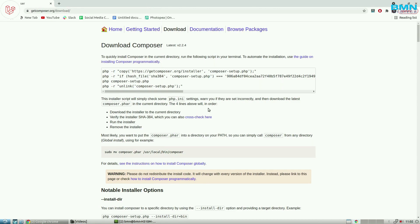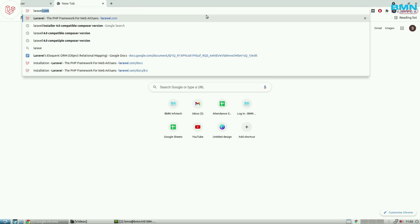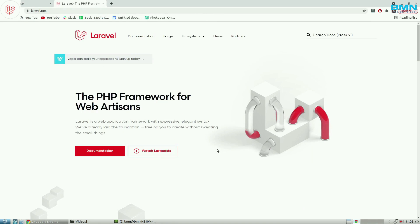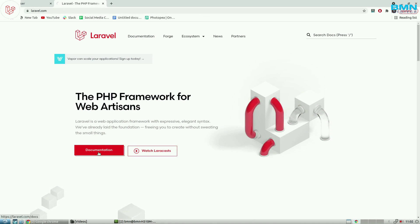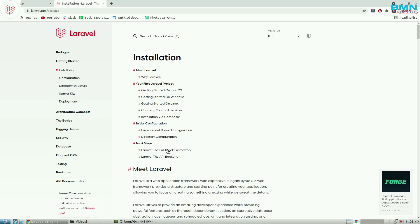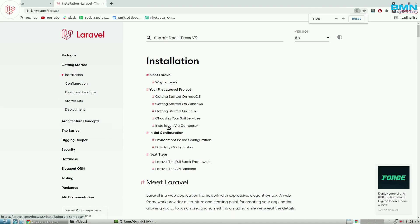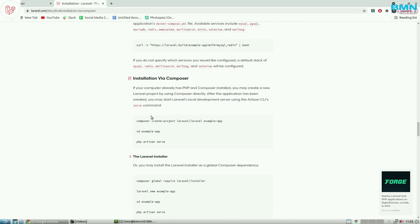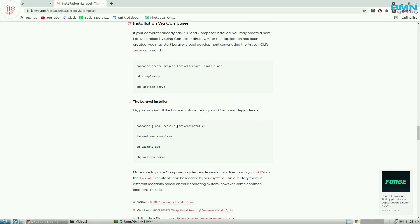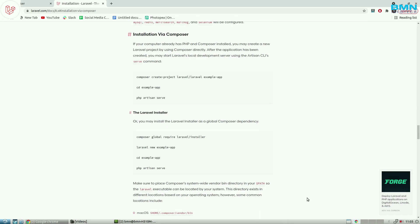Now we install Laravel globally. Go to Google and search for laravel.com — this is the official Laravel website. Go to the documentation and find the installation section. You'll see a point for 'installation via Composer'. There are two ways to create a project: first, directly via Composer; second, install the Laravel installer via Composer first, then create the project using Laravel. We follow the second way. Copy the command: 'composer global require laravel/installer' and paste it in the command line, then press enter.